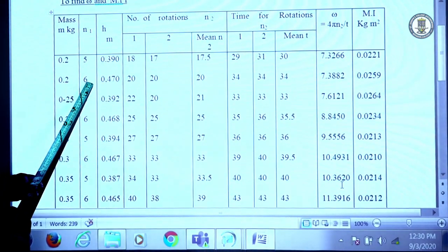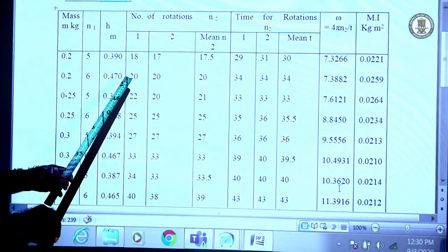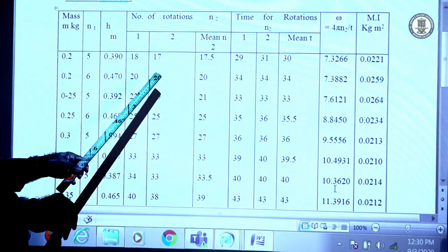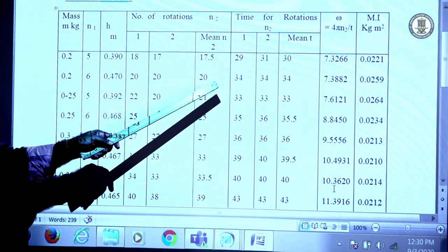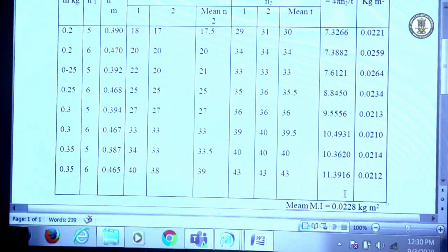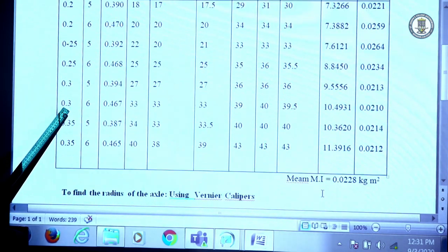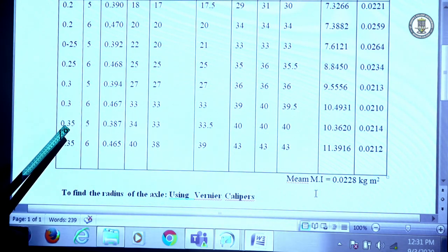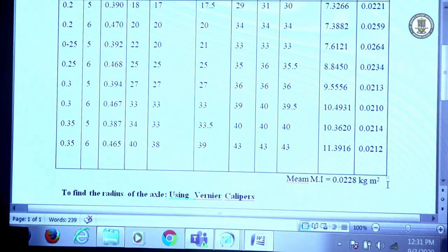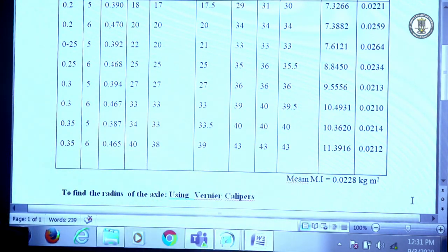The experiment is repeated for the same mass but with n₁ = 6, and h becomes 47 cm (0.47 m). The number of rotations n₂ = 20 both times, and time t = 34 s both times. Mean n₂ and mean t are determined, omega is determined, and I is determined. The experiment is then repeated for masses of 0.25 kg, 0.30 kg, and 0.35 kg, each with n₁ = 5 and n₁ = 6. Moment of inertia is calculated eight times in total and the mean value obtained is 0.0228.